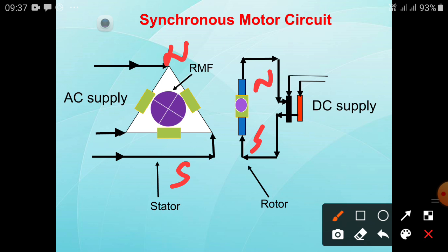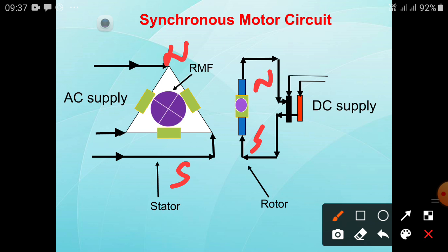Even though both AC and DC supplies are given to the synchronous motor, it is not a self-starting motor — there is no mechanical output when supplies are first applied. This is similar to single-phase induction motors. For that purpose, some starting methods are required, which we will learn later.